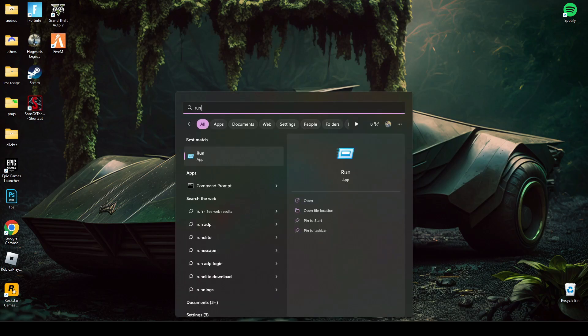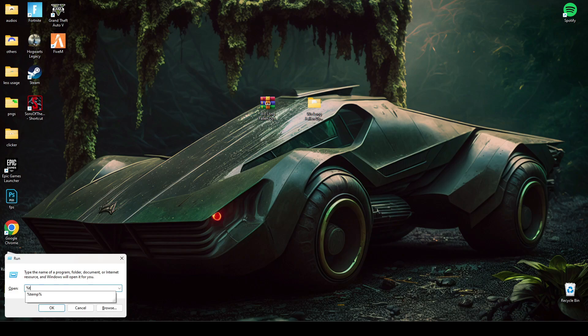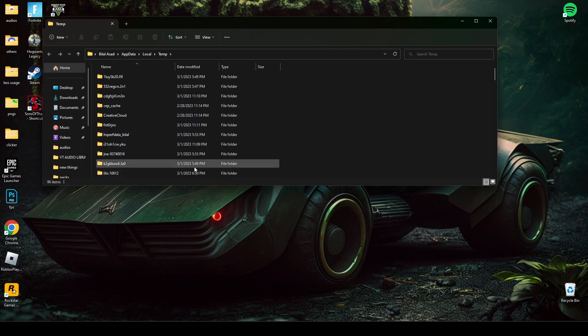After that, search Run again and type percentage temp percentage, and then delete all the files there too.